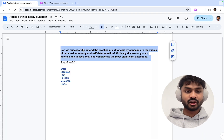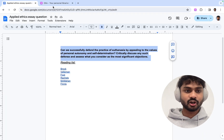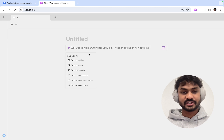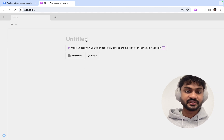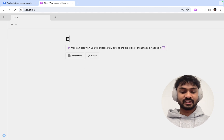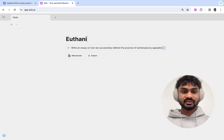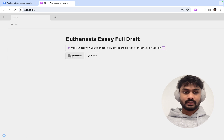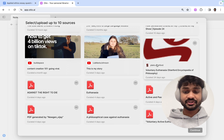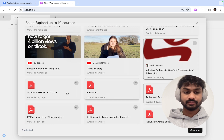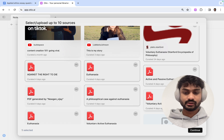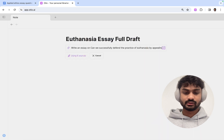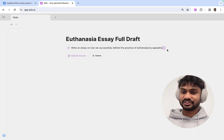Once again, we've got our essay question — copying that. I'm going to generate something with AI and I'm going to write an essay. Copy the section in, I'm going to quickly add a title, select my sources as before, and let's do it.